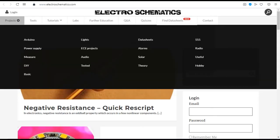ElectroSchematics. This site contains a huge amount of circuit ideas and electronics projects.